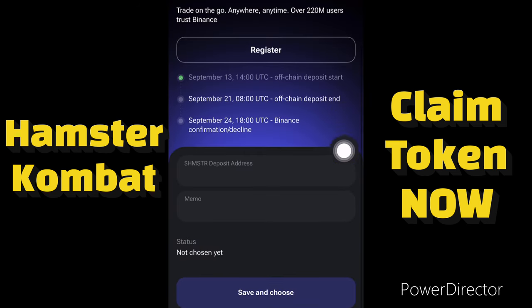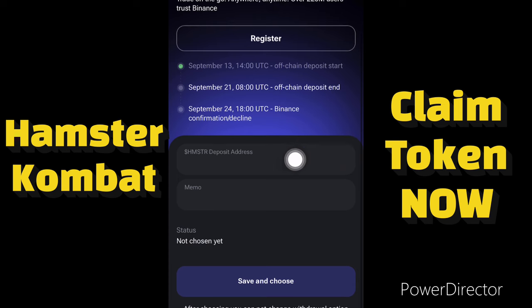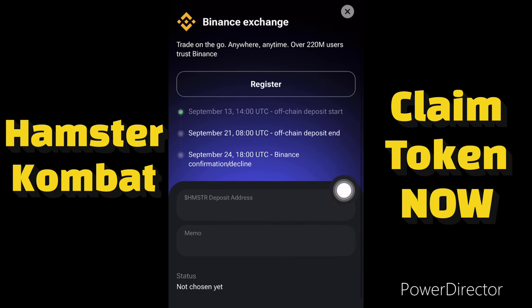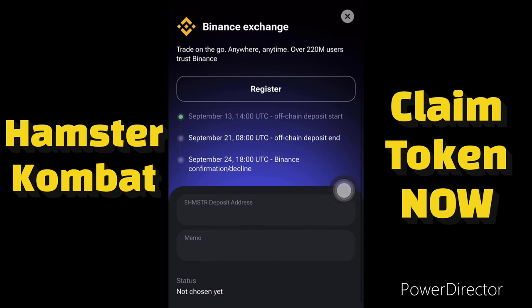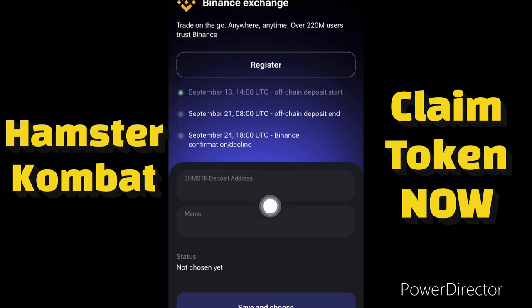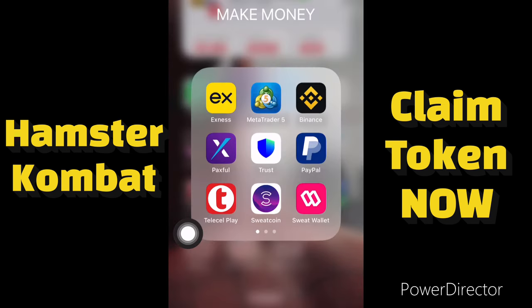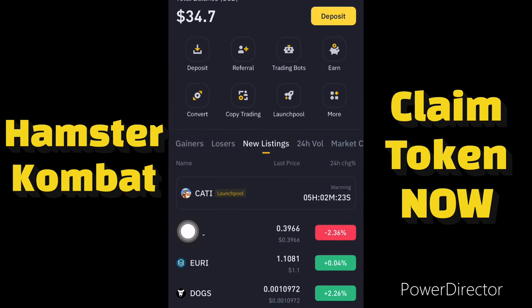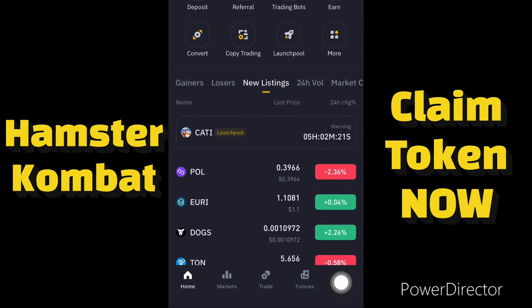On the Binance Exchange page, you need to add your crypto deposit details — your Hamster deposit address and your memo. Let me go to my Binance account to show you how to get your Hamster address and memo. I'll open my Binance account and click on the wallet section.